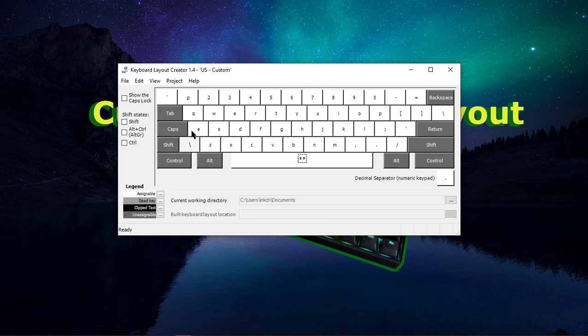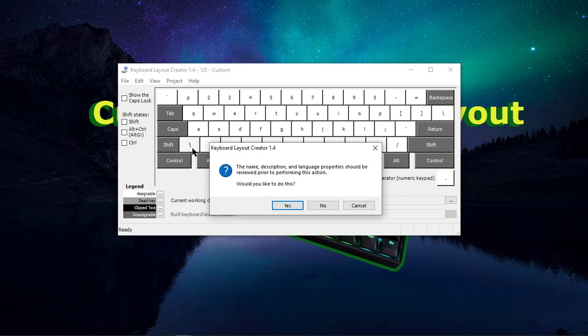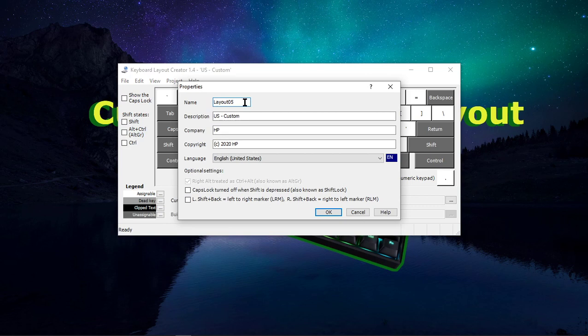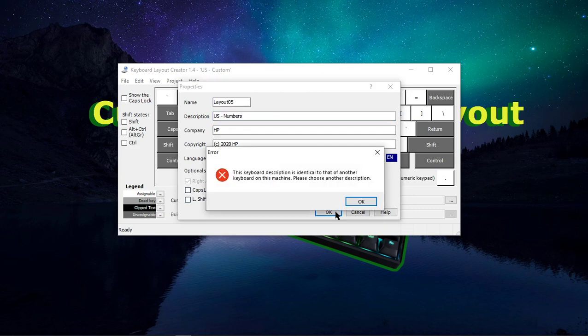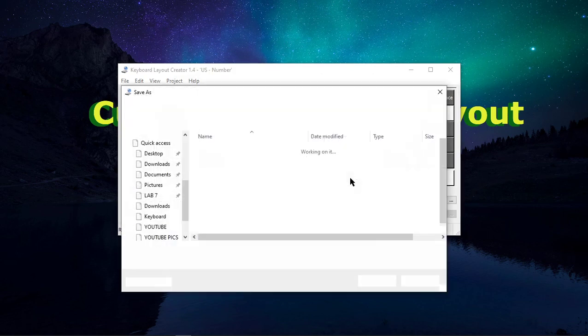So once we are happy with our layout, we go to File, Save Source File As, click on the Yes, and we get this menu right here. So I would not suggest changing the name, as the program is going to make sure that it will not conflict with any other layouts that you have. In the description, go ahead and name it. So I'm going to type in US Numbers, because I changed the numbers. And press OK. So I'm going to go ahead and remove my S, because I already have one named Numbers. This is just US Number. Press OK.